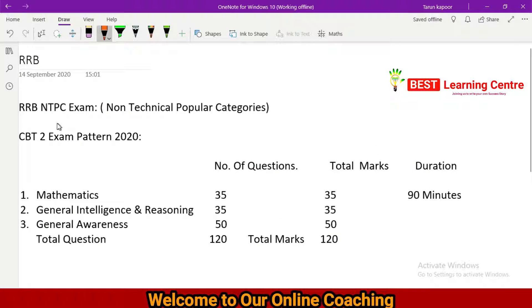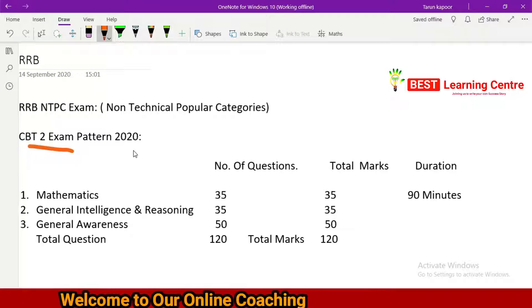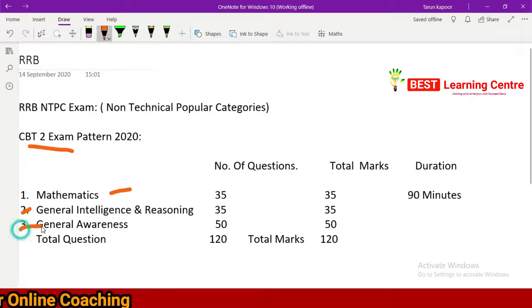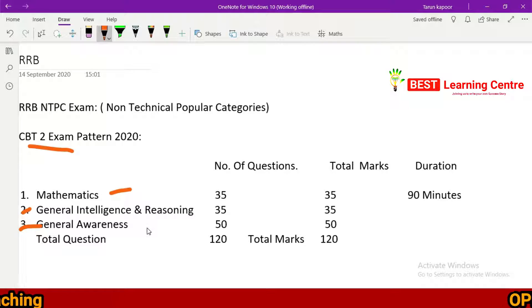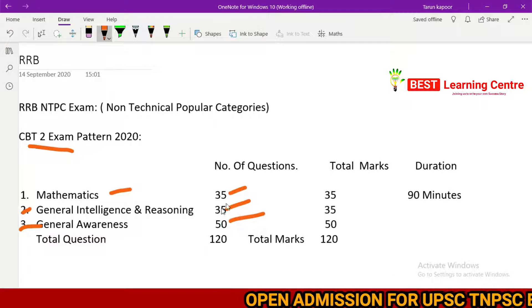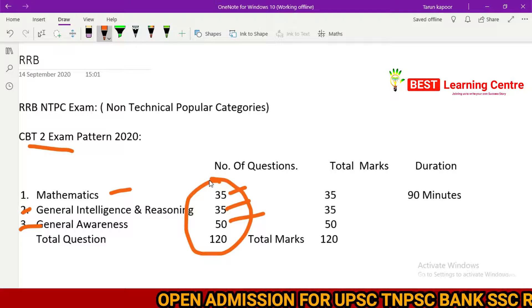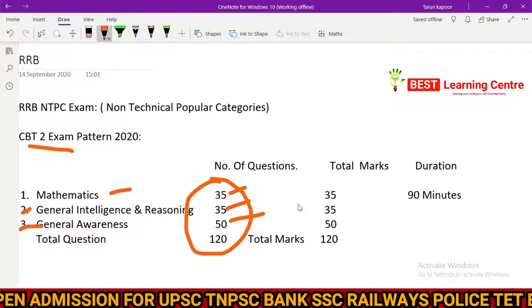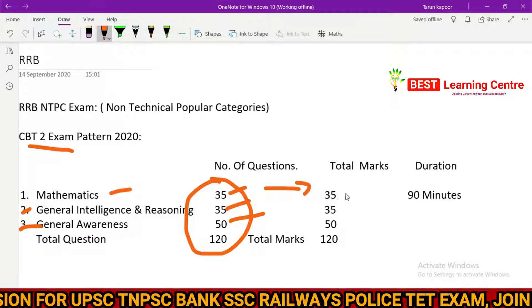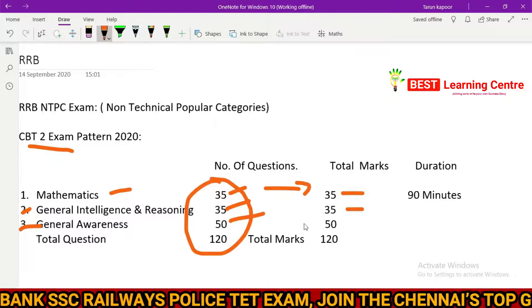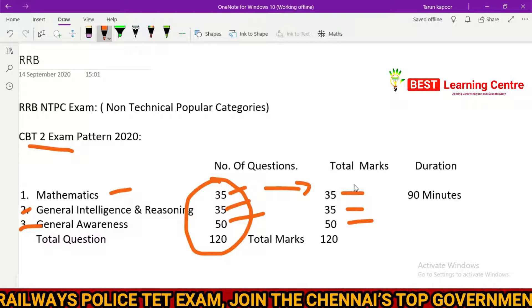The RRB NTPC exam has stage 2 as well. We will discuss the same subjects: Mathematics, General Intelligence, and General Awareness. There are 75 questions in Mathematics, 25 questions in General Intelligence, and the total is 120 questions. Total marks are the same — each question is one mark.